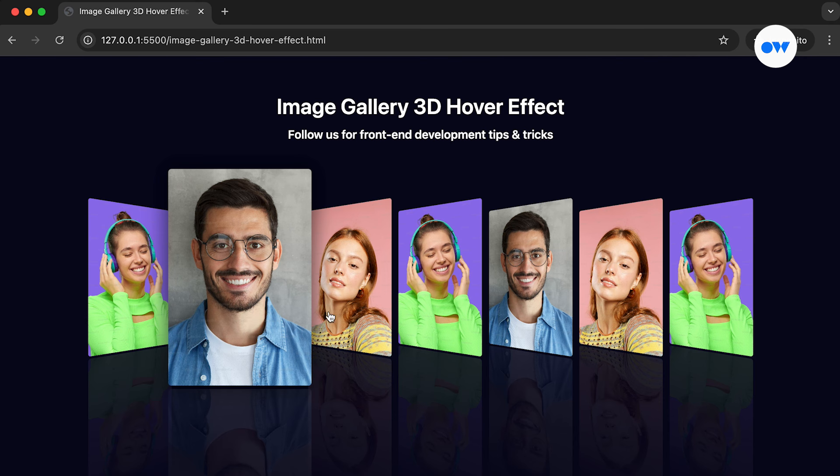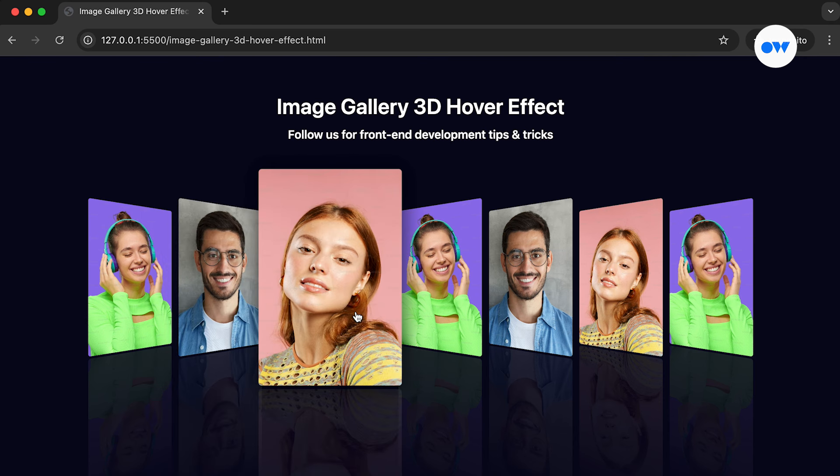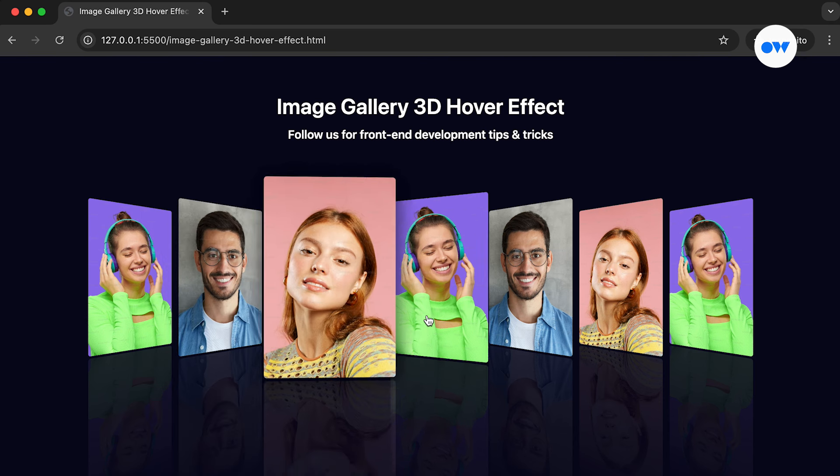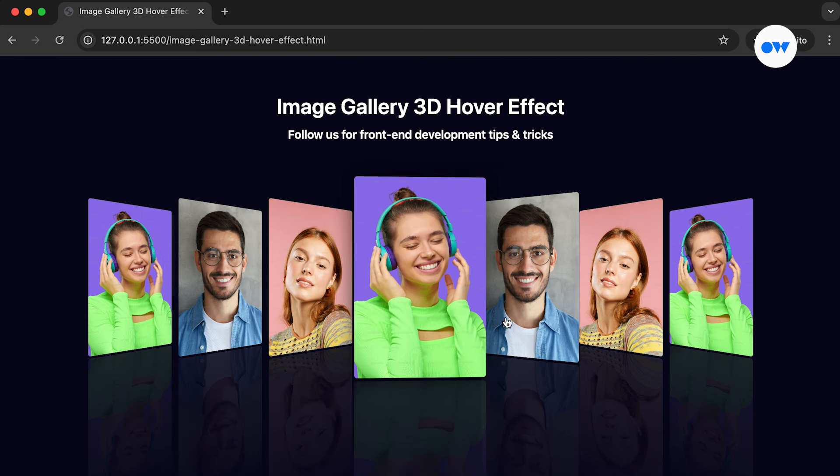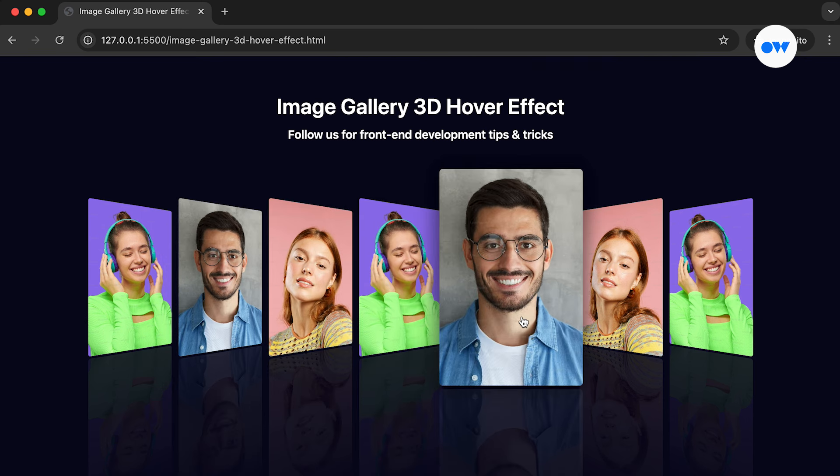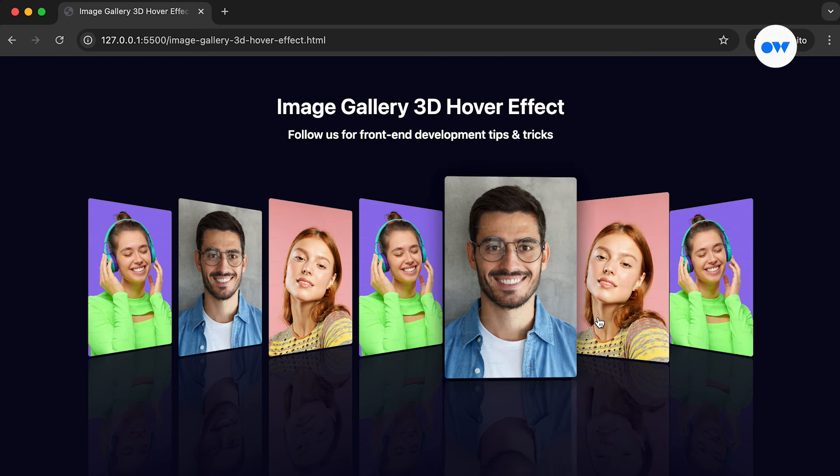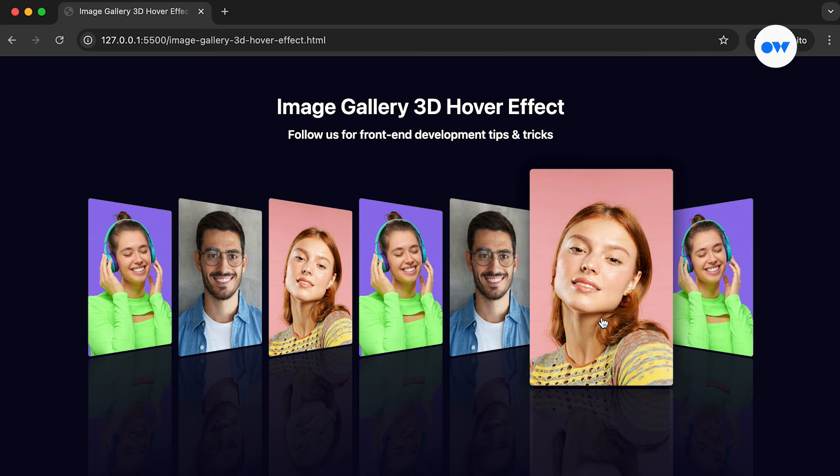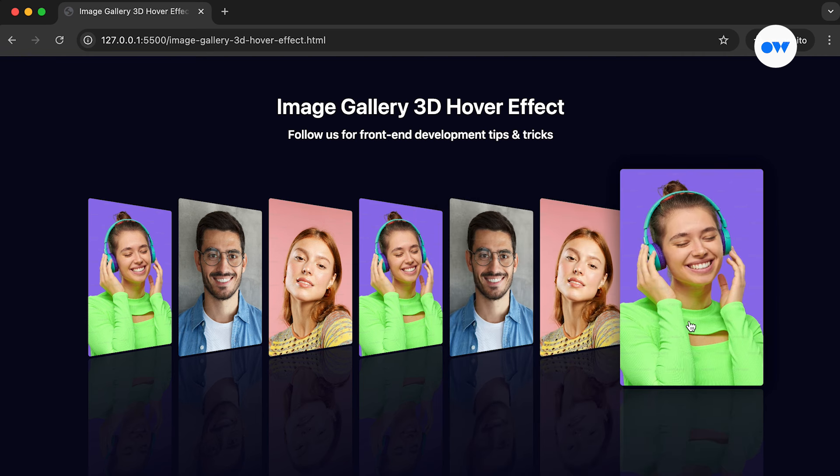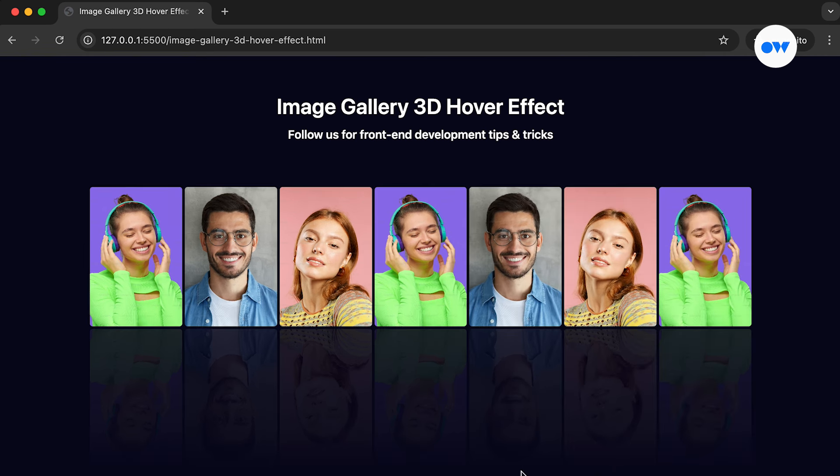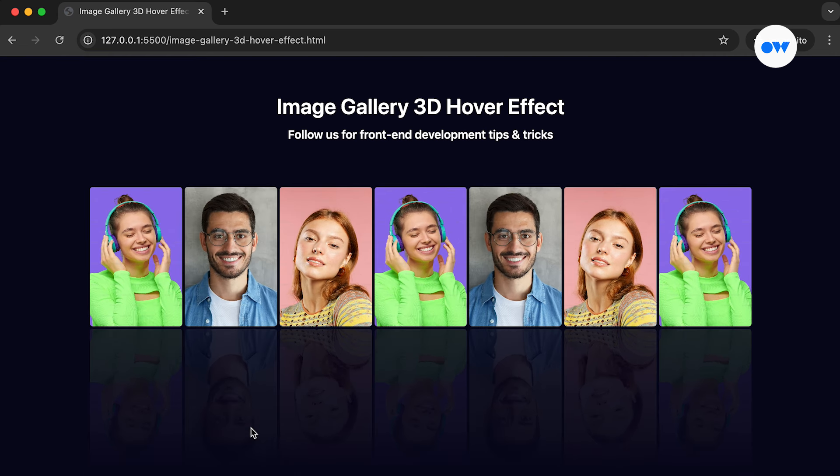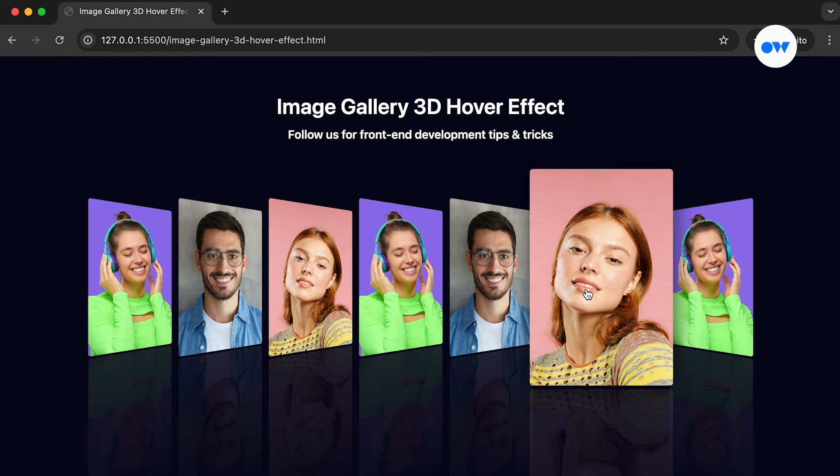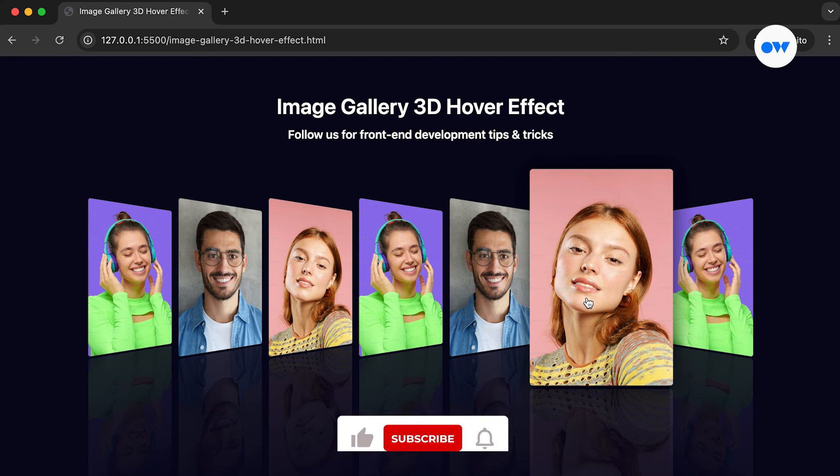These effects can bring your website to life, transforming a static image collection into a dynamic and captivating experience. They also create a sense of depth and dimension, making images more visually appealing and inviting. In this video, we will dive into the world of 3D hover effects and create an eye-catching image gallery.